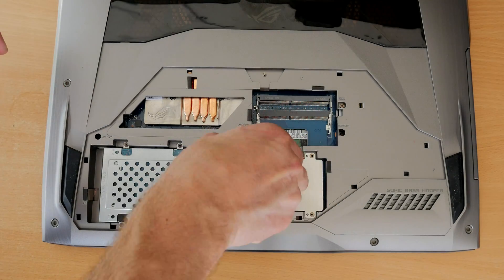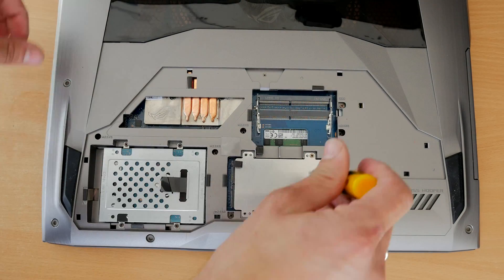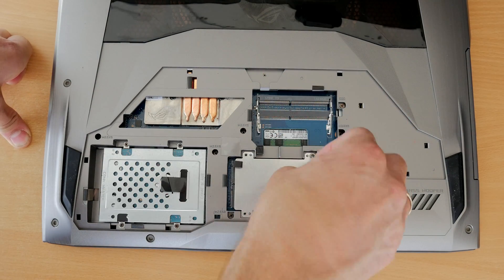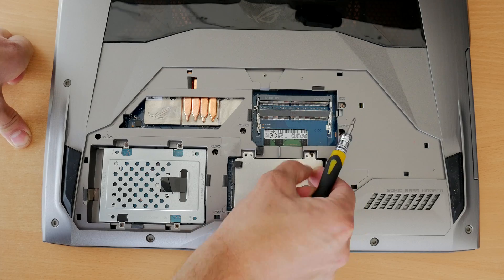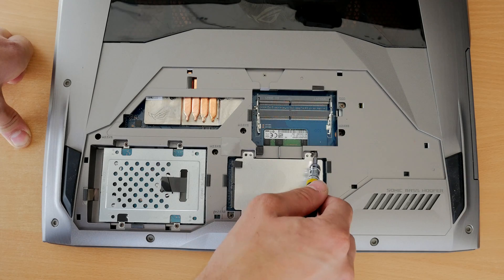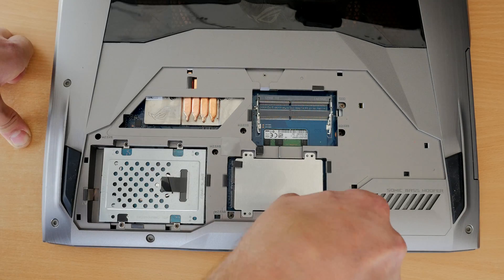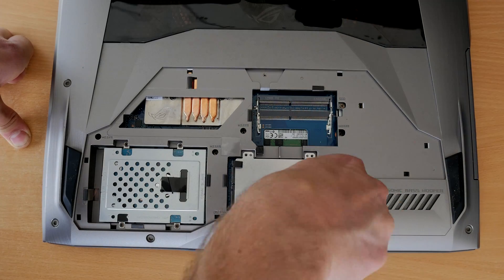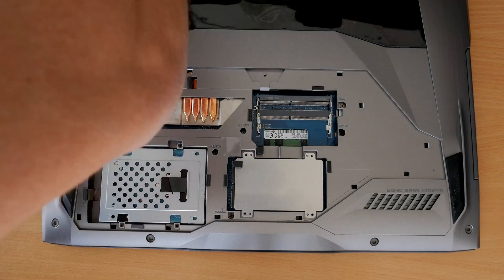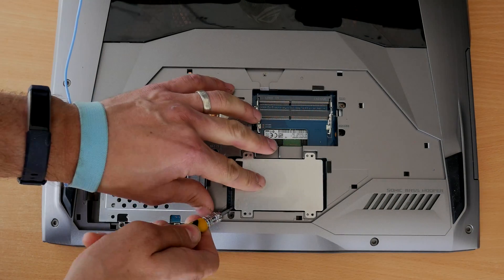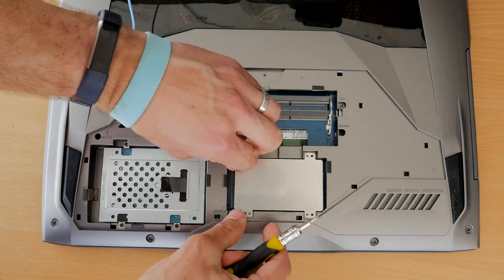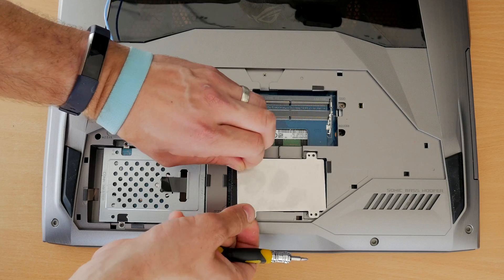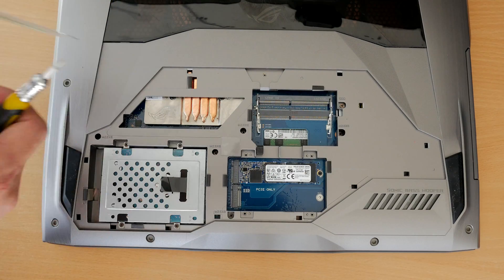So the first step of the process is obviously remove that backplate, unscrew these little screws and take that cover off, and then you get access. Make sure to keep the screws in close proximity and to wear the anti-static wrist strap during the process so you don't end up frying stuff by accident.